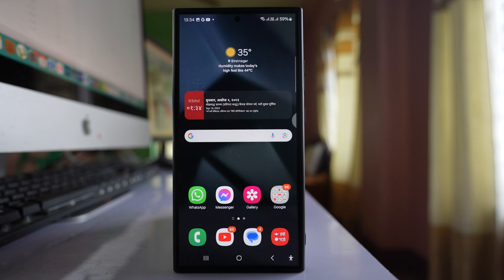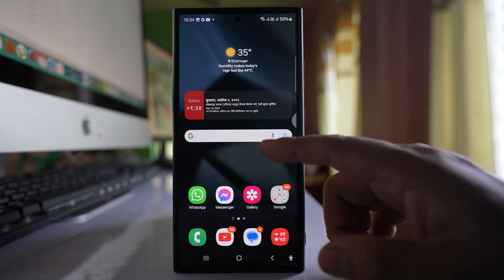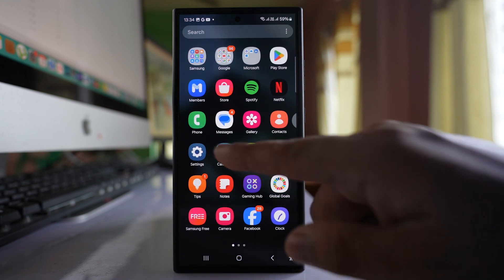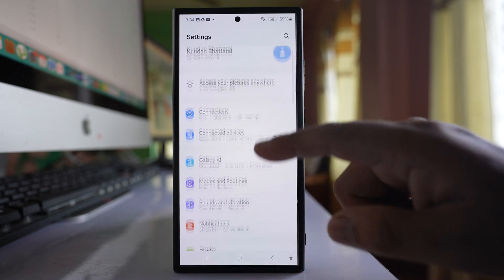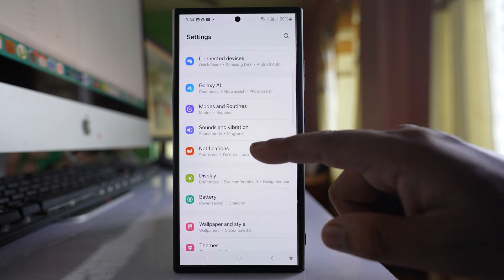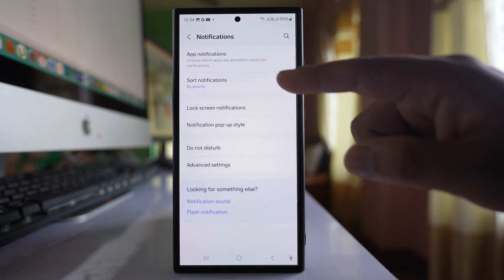If you want to block notifications for a particular application for a certain time on your Android device, go to Settings and then go to Notifications.